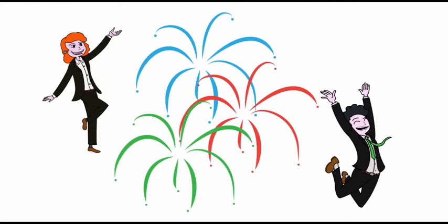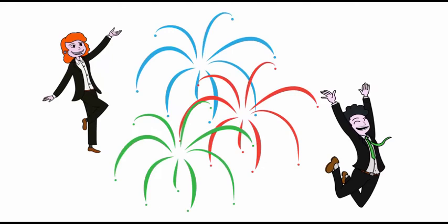For more information, give us a call at 877-4-ROCKTON, or email us at sales@rocktonsoftware.com, or visit our website at www.rocktonsoftware.com.